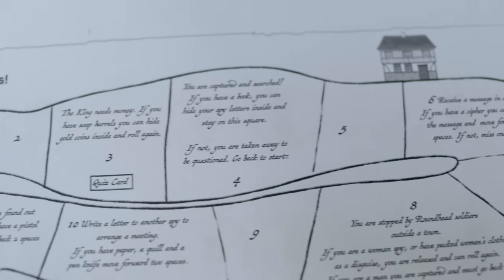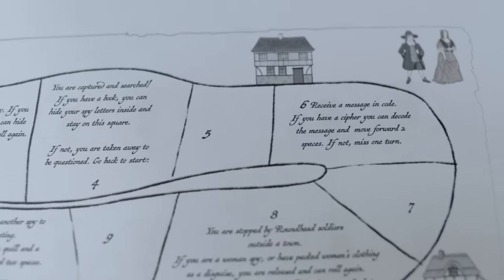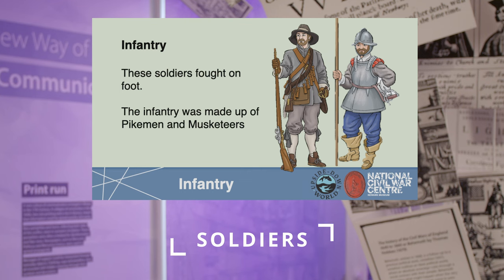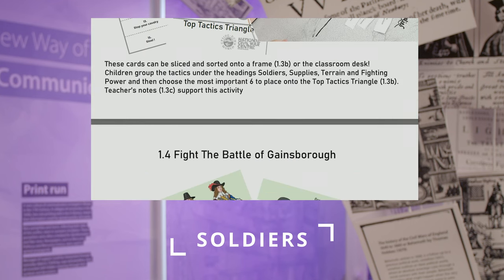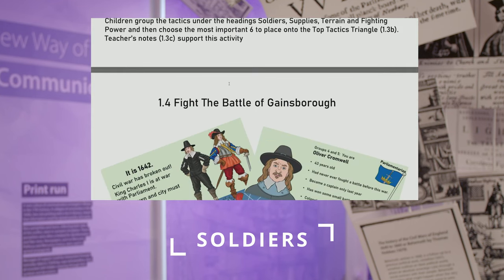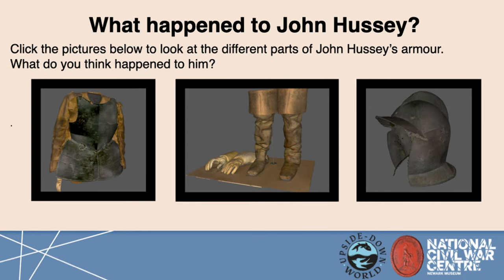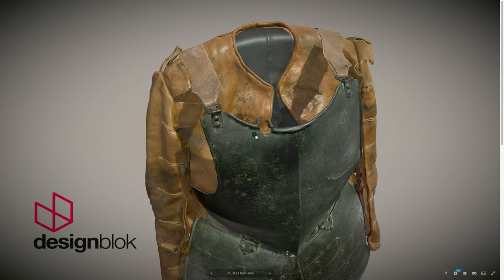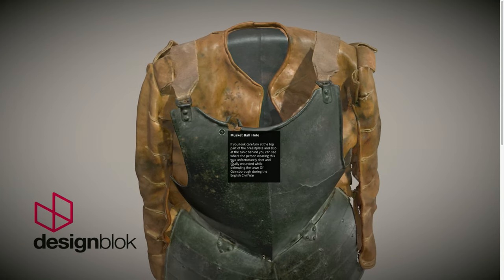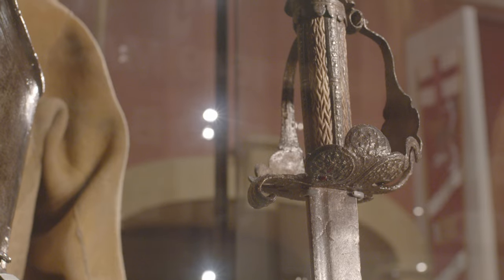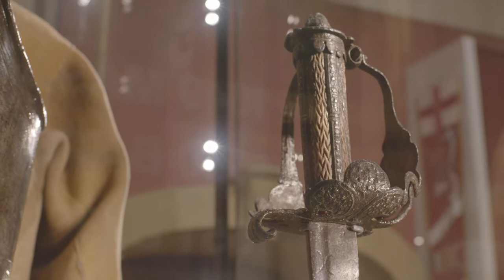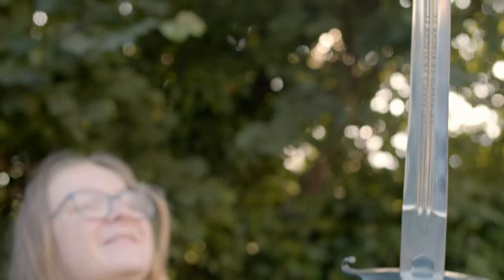All of these units have been developed in collaboration with practicing classroom teachers as well as leading academics. Soldiers introduces children to the different kinds of soldiers on the battlefield and uses historical sources like battle-scarred armour and the voice of Cromwell to help them solve mysteries about the location and events of a real battle.